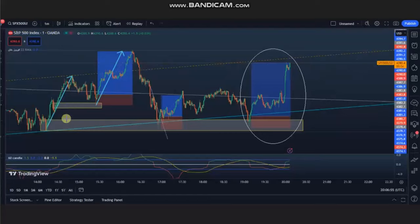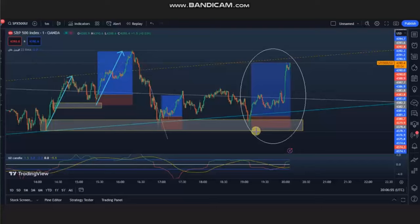Again, when the price retested the area of static support, he identified two areas of entry and entered both of them with good risk-to-reward ratio, managing and closing them with profit. Thank you Ren for sharing your trades.